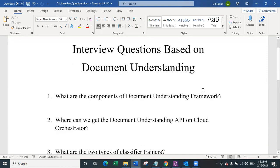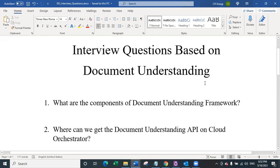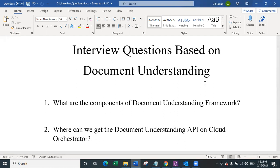Welcome again to my YouTube channel, and let's jump on to our first question today. The first question is: what are the components of the document understanding framework? Before I get started, let me tell you that document understanding framework is a part of UiPath's framework where you can extract details from scanned documents, photograph images, or any kind of documents where the data is not native, where you need OCR or some sort of intelligence to extract the data from critical documents.